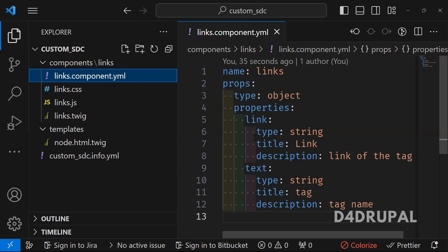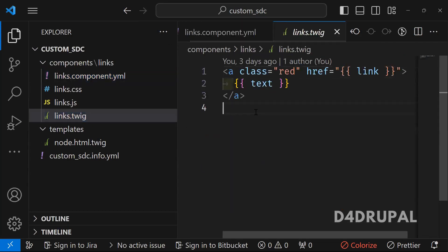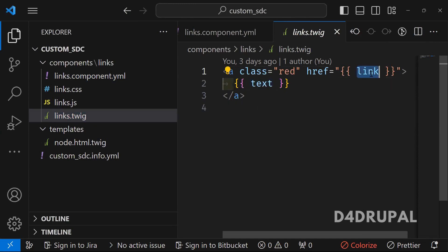Before that, you just need to understand in your twig file, we are using two variables. One is text and one is link.